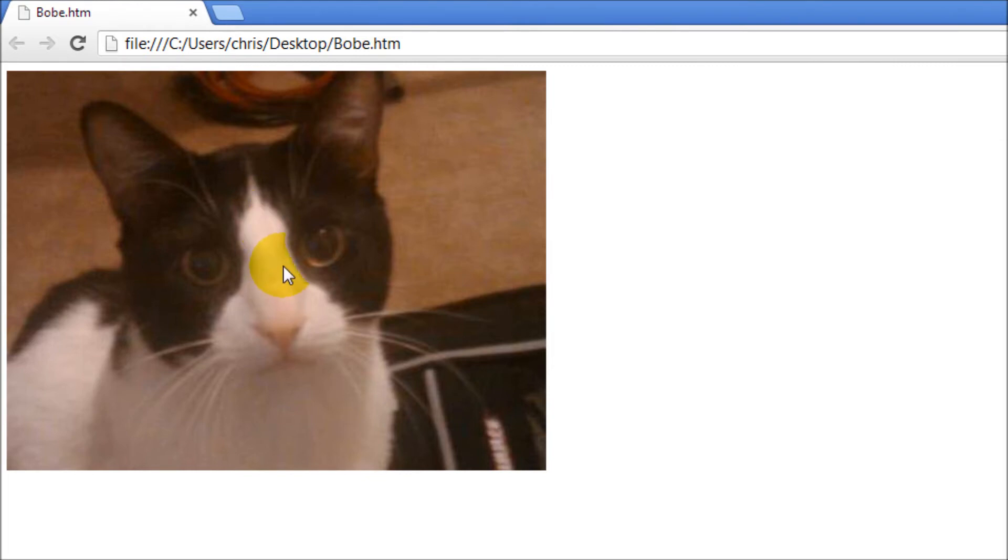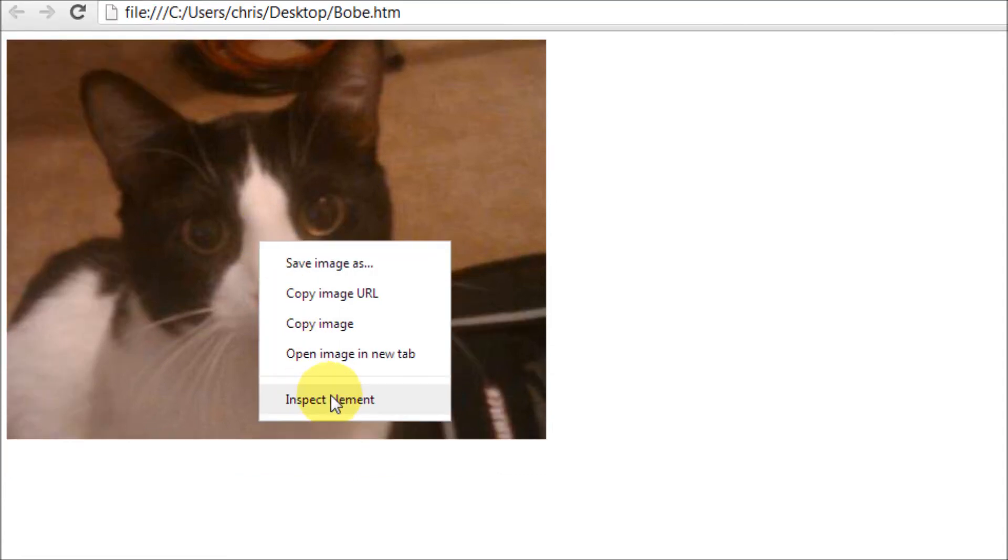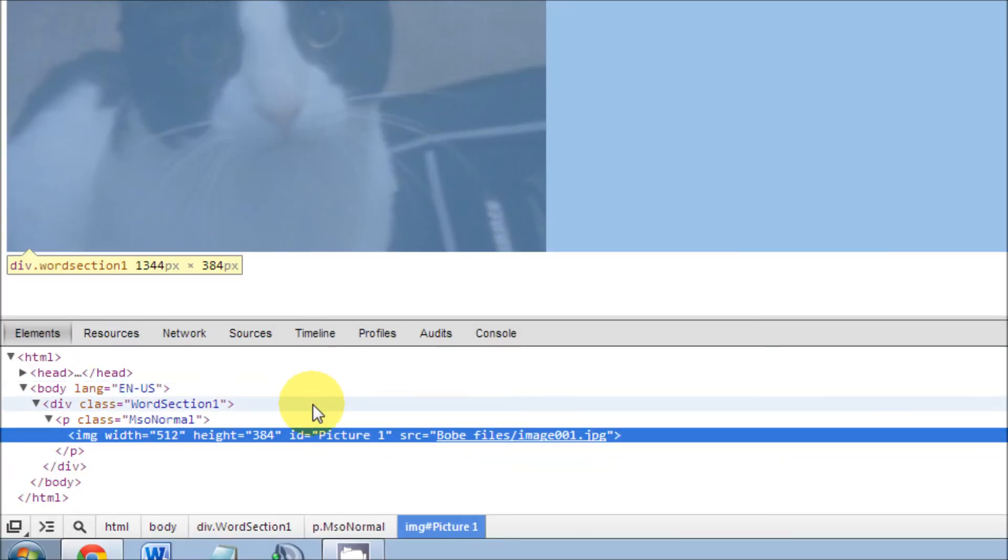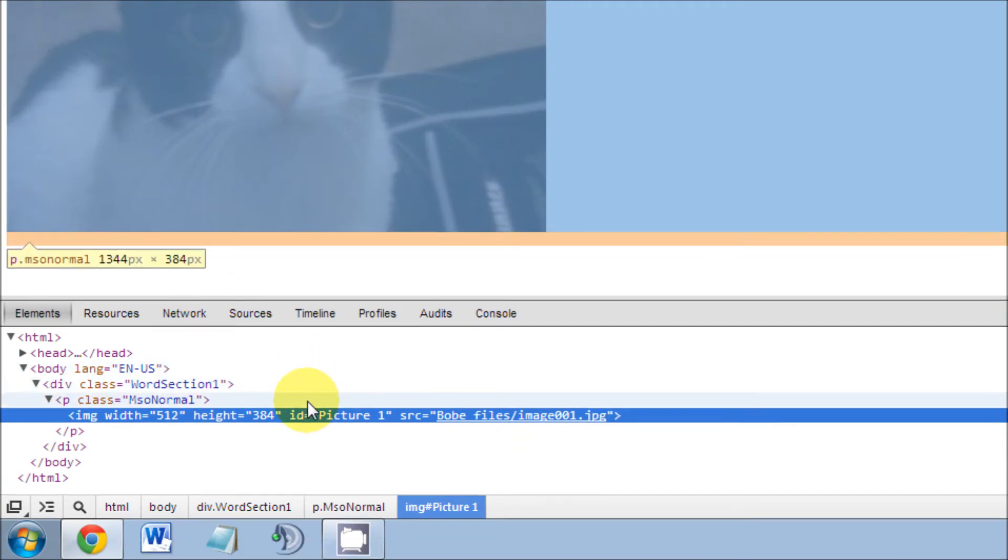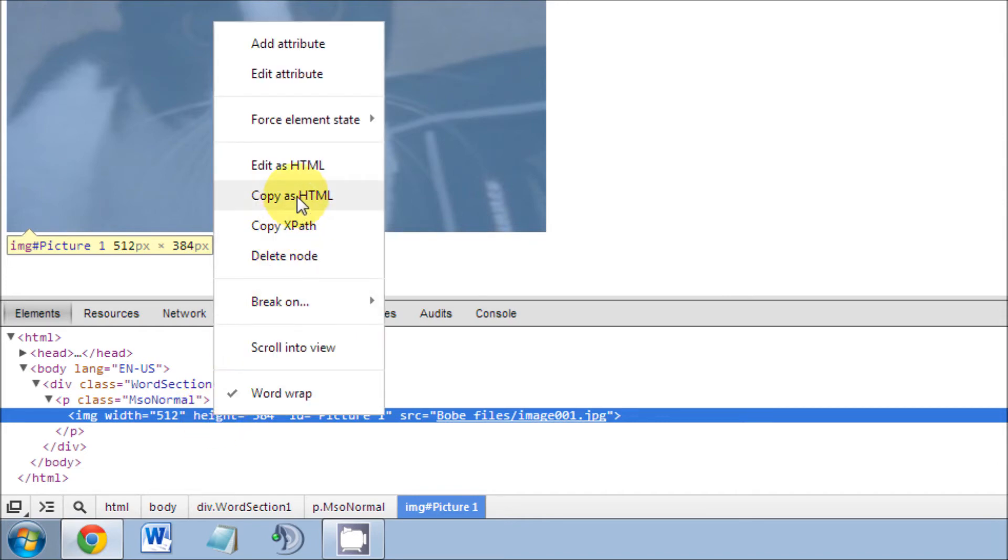We do that by right-clicking on it and going down to Inspect Element. Once in Inspect Element, we can see here the HTML coding for our picture. Once it's highlighted, right-click and copy as HTML.